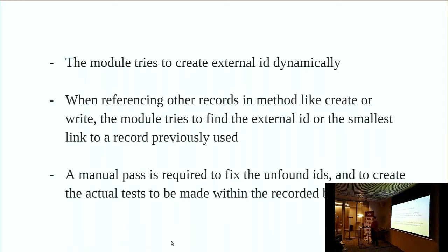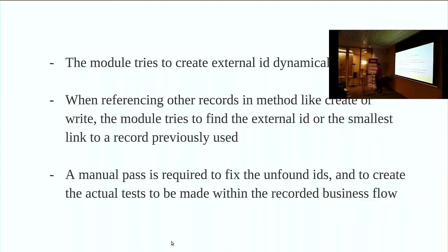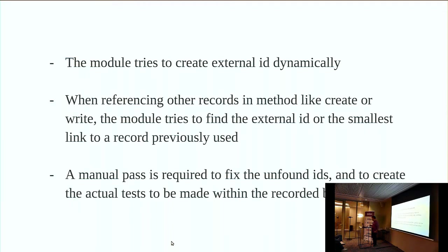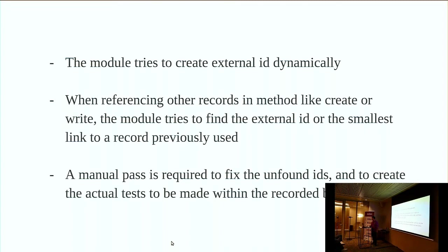The module tries to create external IDs dynamically. When you create records, the references are created as well, because you want your test to be independent of the data. If the data you tested had ID 2, you don't want that hardcoded, because if you have multiple tests added later, depending on the order they run, you would have an issue. Since we can't create external IDs automatically for everything, we try to find the shortest path when referencing records to something used before. It's not perfect, but it tries. A manual review of the code is necessary to find whatever has been missed.